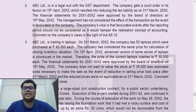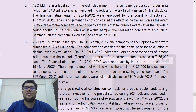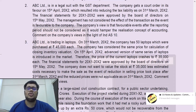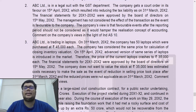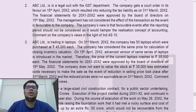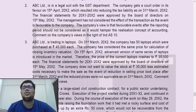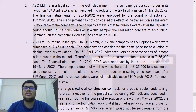Question number two: ABC Limited is in a legal suit with the GST department. The company gets a court order in its favor on 15th April X2, which resulted in reducing the tax liability as on 31st March X2. The financial statements for X1-X2 were approved by the board of directors on 15th May X2. So events after the reporting period comprise the period 31st March X2 till 15th May X2. The company received a court order in its favor on 15th April X2, which falls before approval of financial statements — hence it will be an adjusting event, since the legal suit was already in progress during the year.